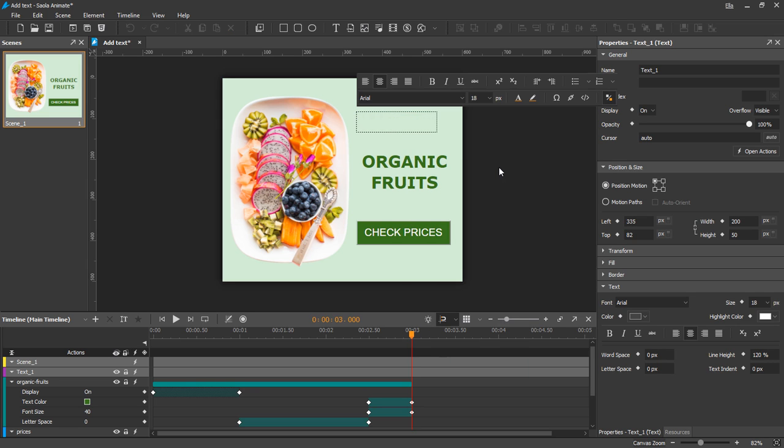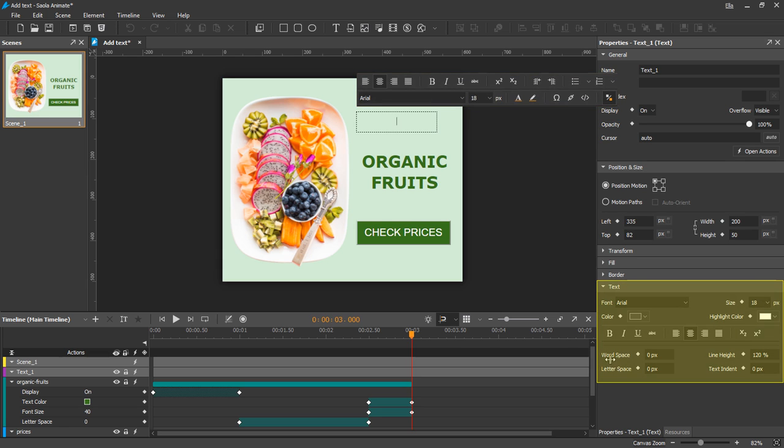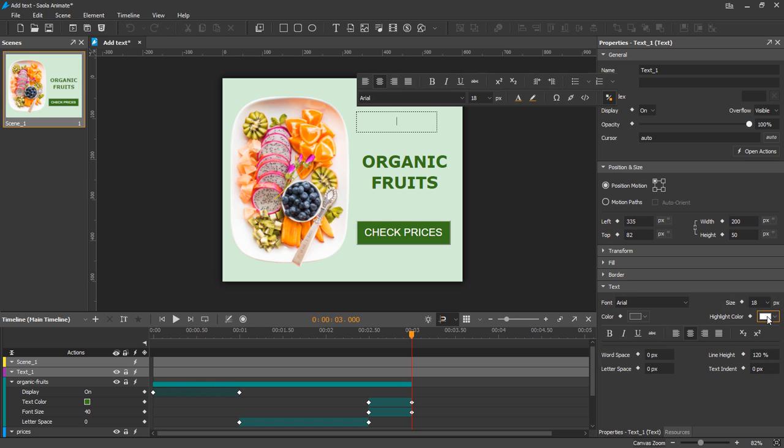You can use the text formatting toolbar or the text type in the properties pane to edit many text attributes like font, size, color, style, spacing, and so on.